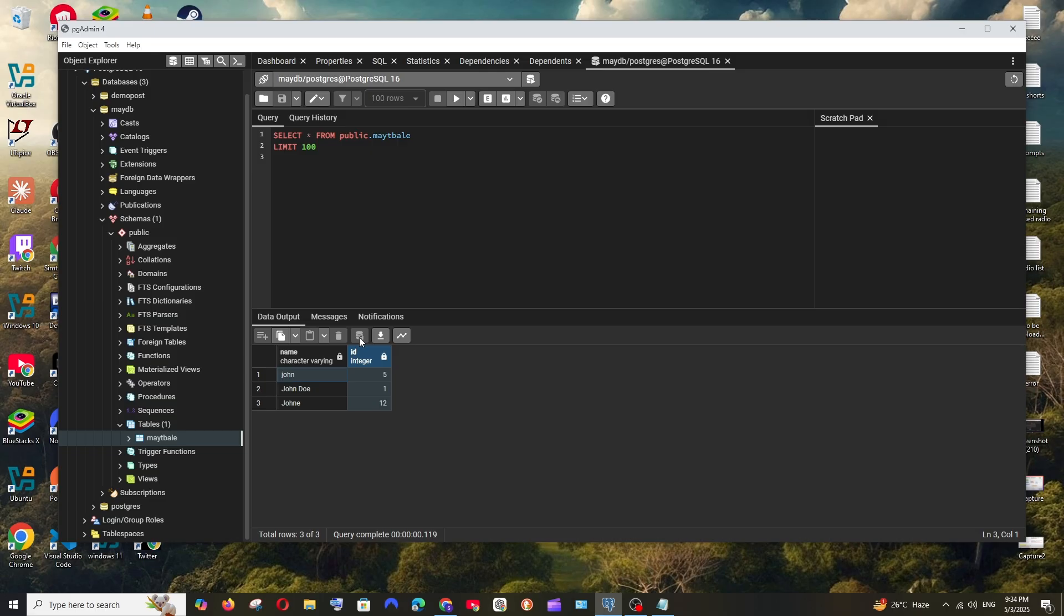The reason is because when creating this table I didn't define any column as a primary key. Only when you define a column as a primary key in your table will the edit option be available manually.